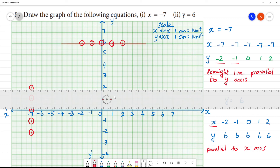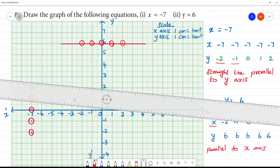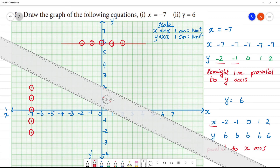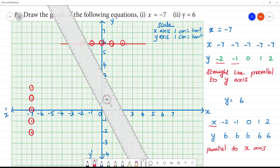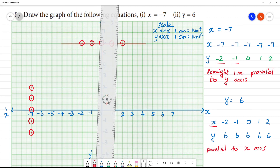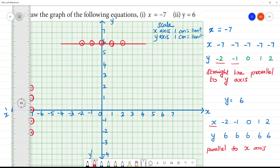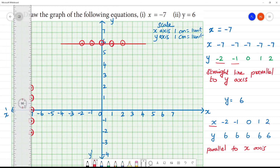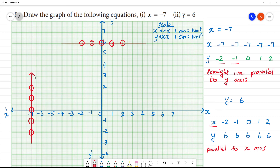This is a straight line parallel to the x-axis. This is a straight line parallel to the y-axis. So, this is x is equal to minus 7 and this is y is equal to 6.